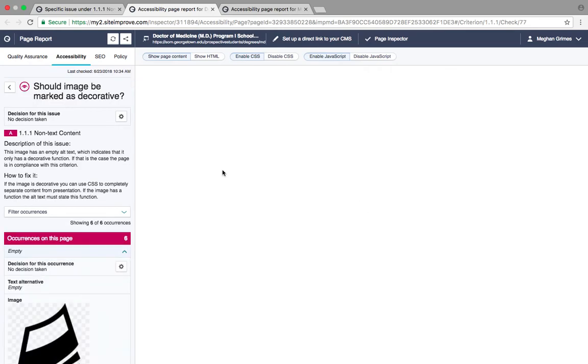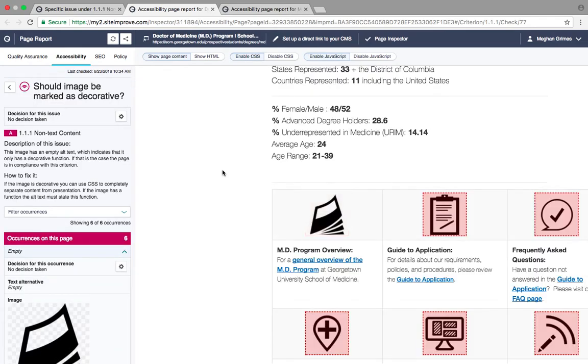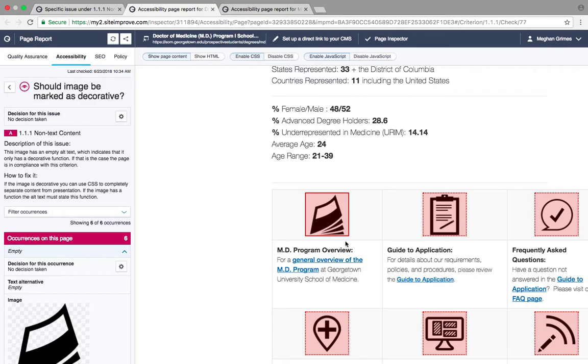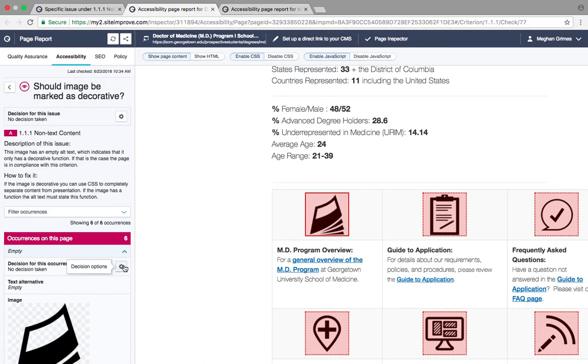If the image is decorative and does not need alternative text, find the gear in the Decision section of the toolbar and check Approved. This image is decorative and can be approved.